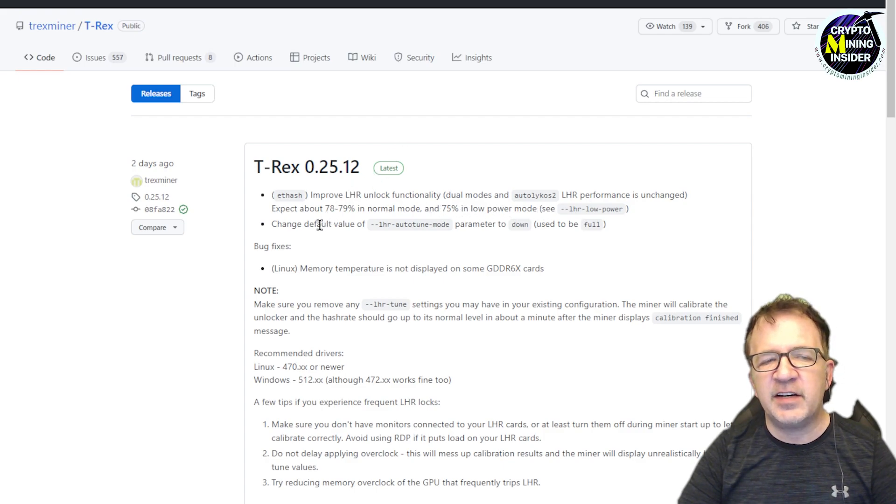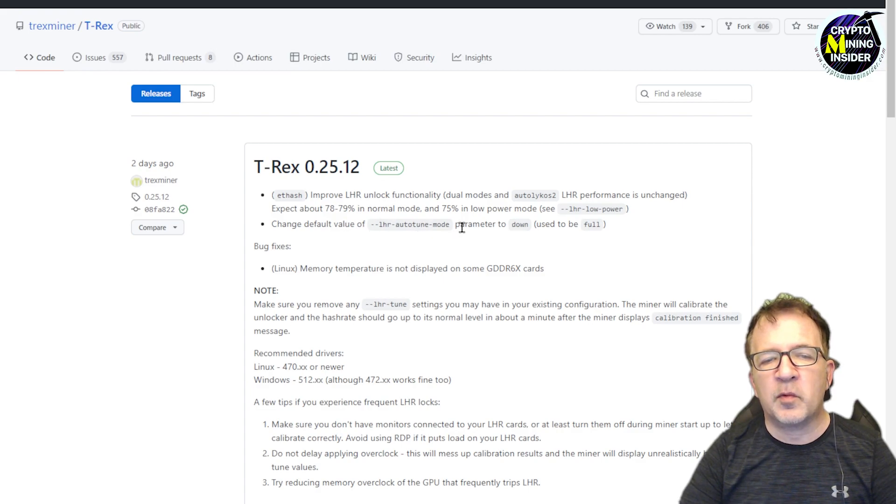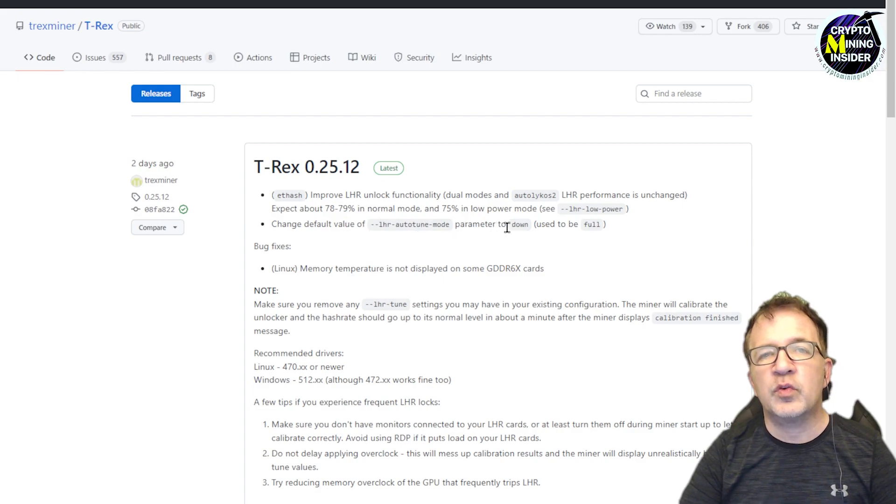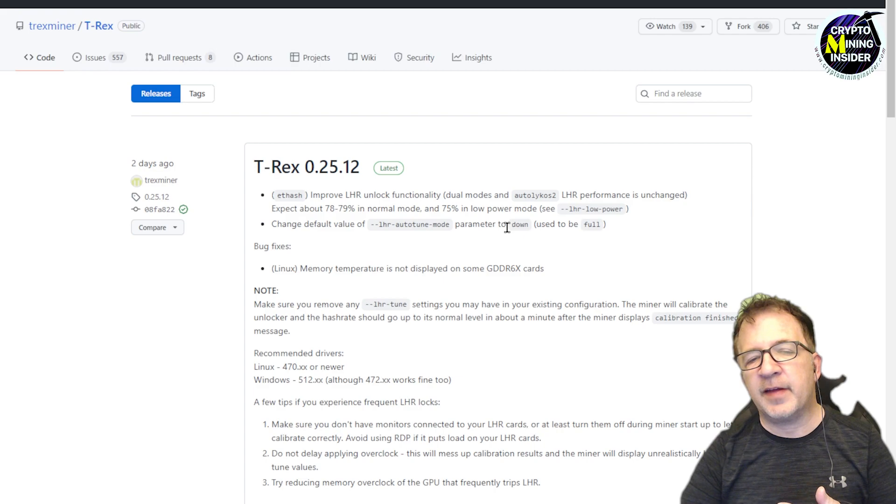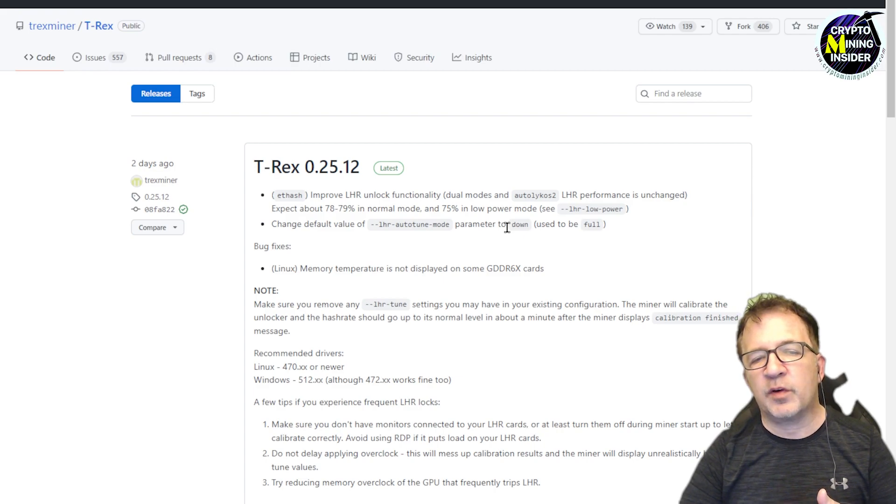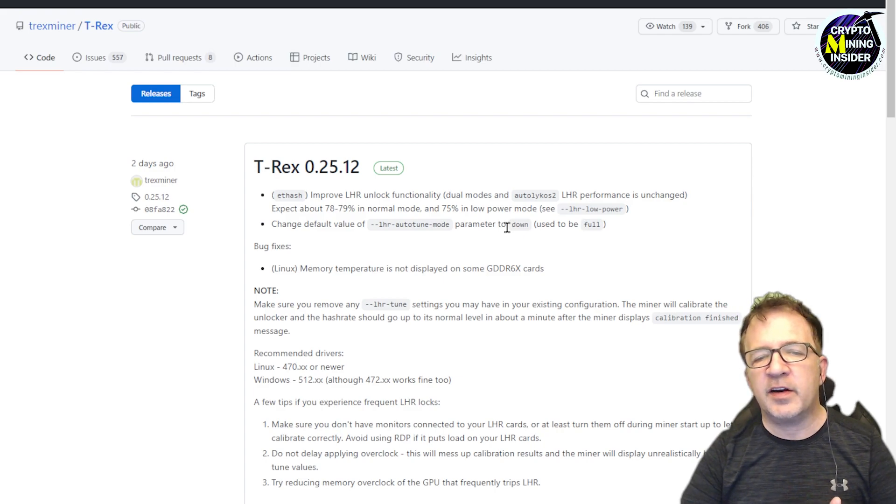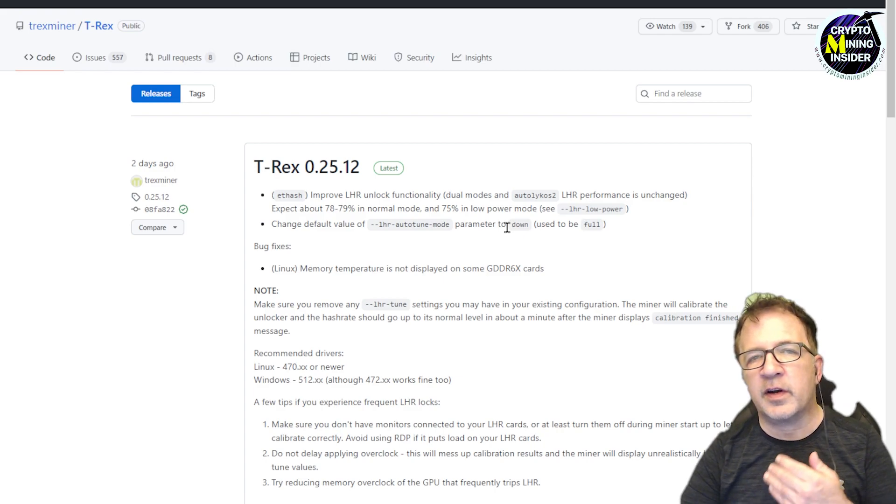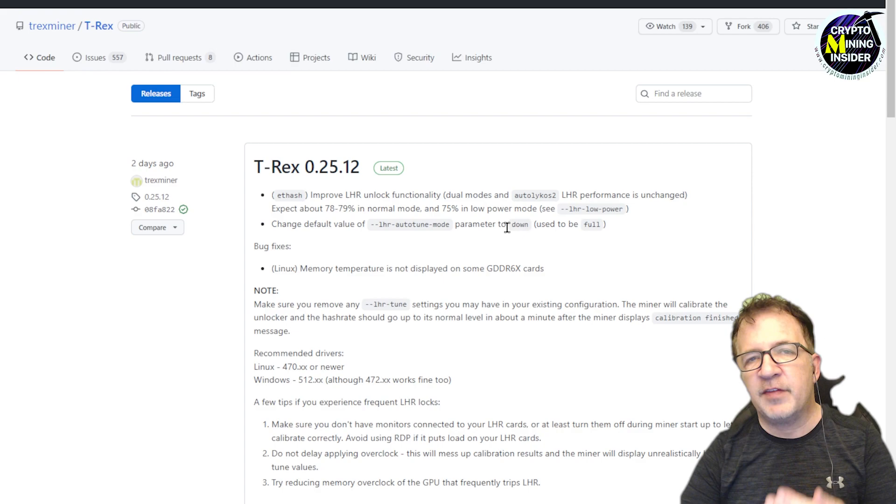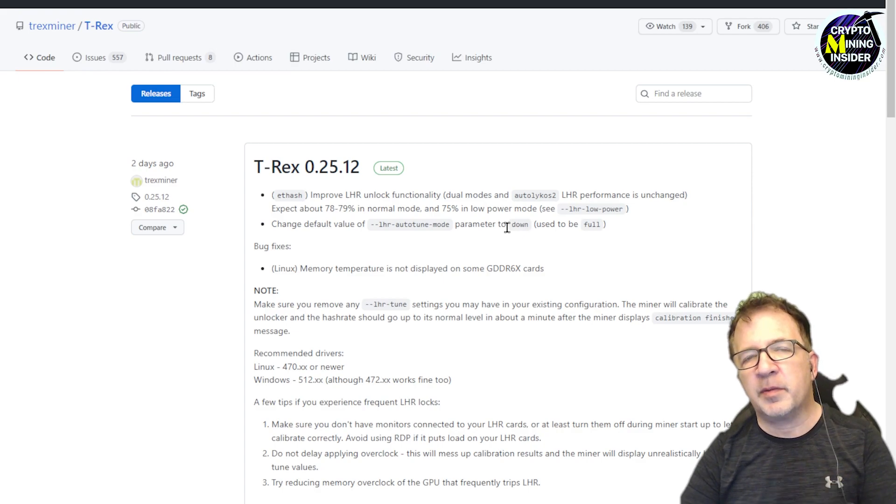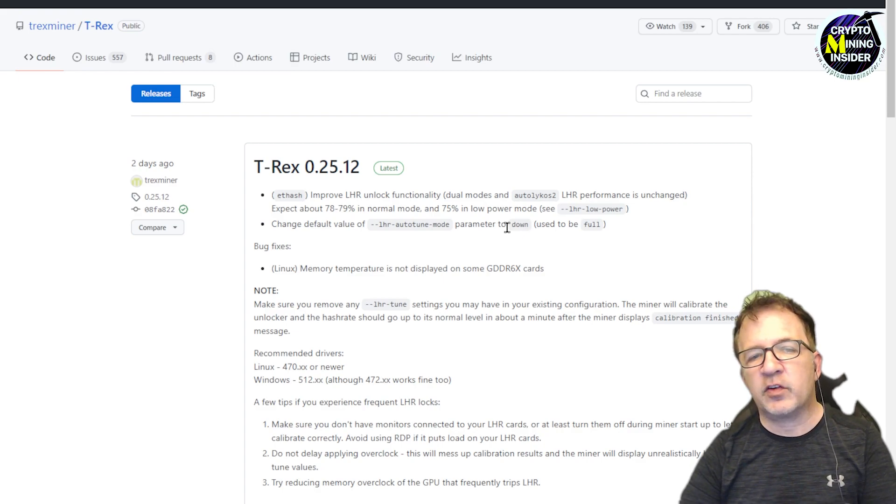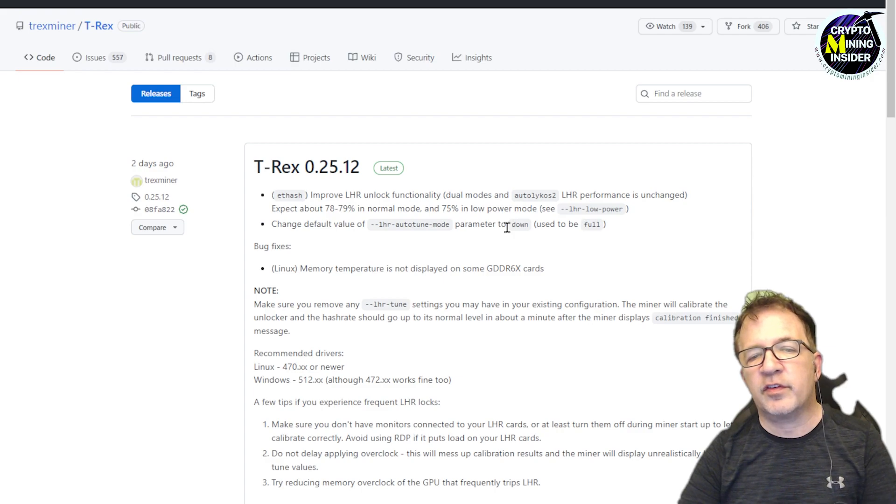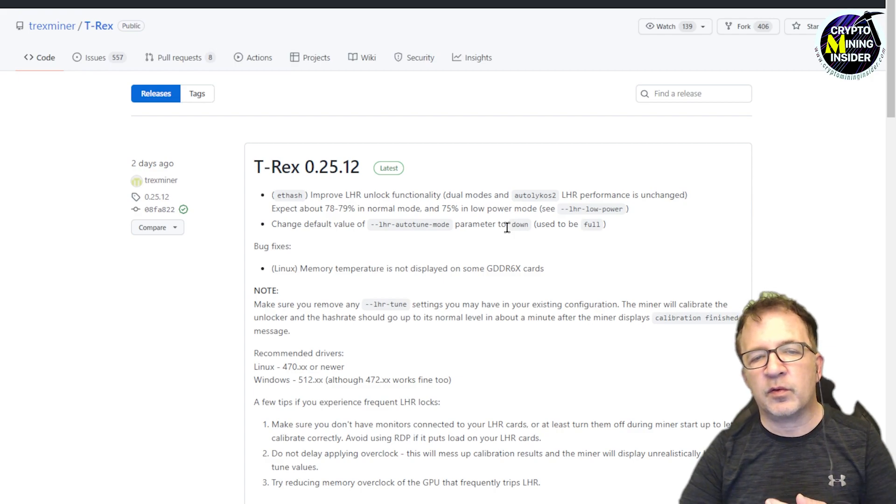But they've also made a change here and they changed the default value of the auto-tune mode parameter to tune down. So I don't know why they did that. I really wish they would have given more guidance for it because I'm used to once cards are running well, if they can tune up a little bit and give me a higher hash rate, I want the opportunity to be able to do that. But for whatever reason, they've chose to set it to down only.